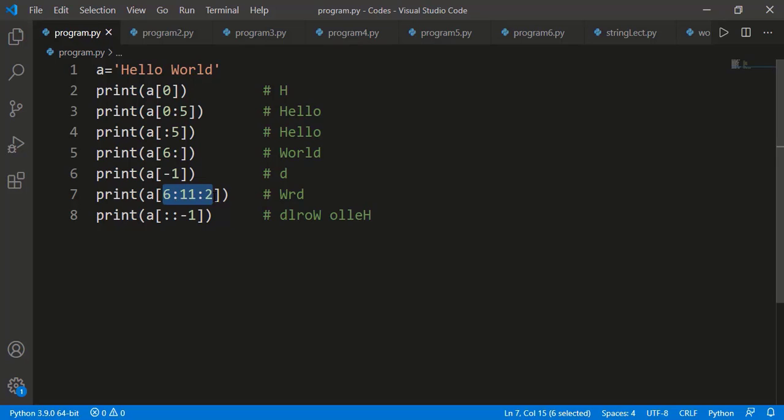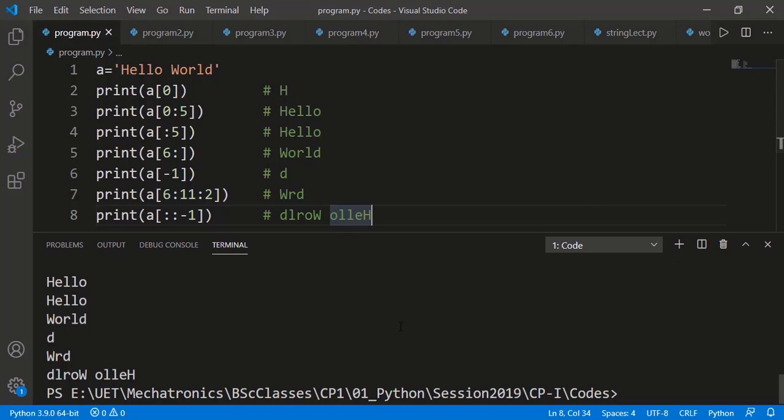We can also provide a step size while specifying the start and stop index. For example, a[6:11:2] means indices 6, 8, and 10. Step size can also be negative — if we have not provided the start and stop index, those will be taken as the first and last, meaning the complete string. A step size of -1 means it will go from the last index to the first in the reverse direction.